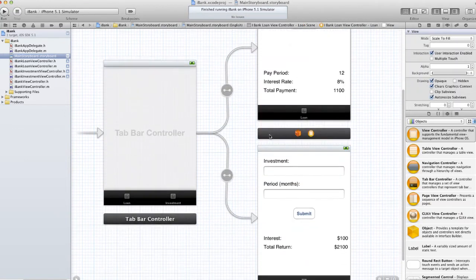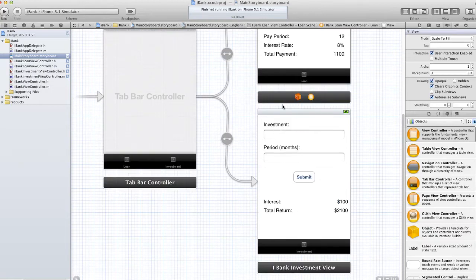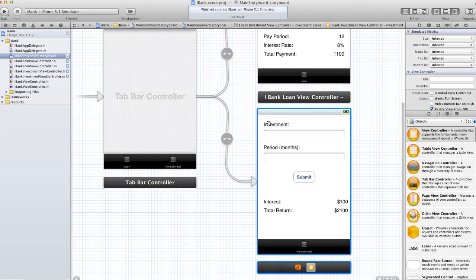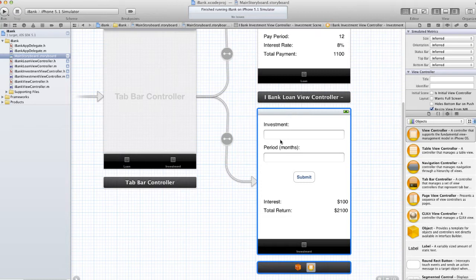Now I'm going to show you the same with our other view controller which is our investment view, and we're going to do it a lot faster this time because I'm going to show you how Xcode helps you to do this automatically.